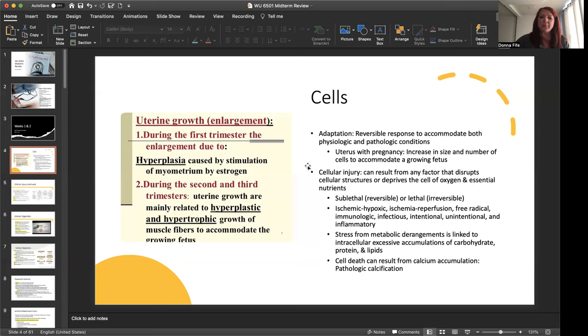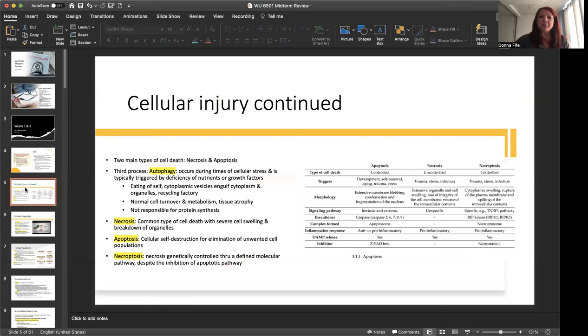Now, stress from metabolic derangements is linked to intracellular excessive accumulations of carbohydrate, protein, and lipids. And cell death can result from an accumulation of calcium, which is termed a pathologic calcification. If I sound like I'm a little out of breath, I apologize in Colorado and this elevated altitude does something to the breathing. So please bear with me.